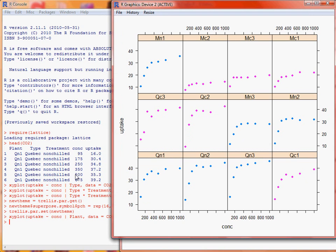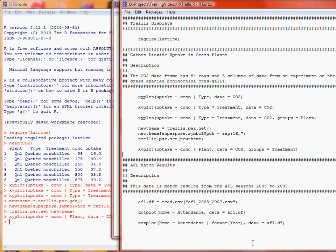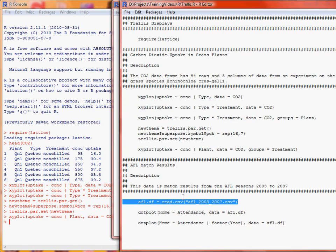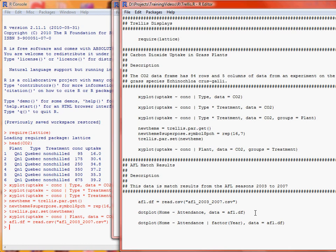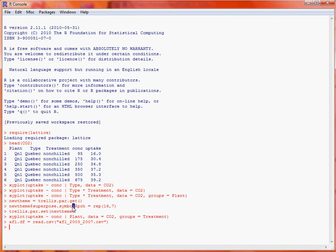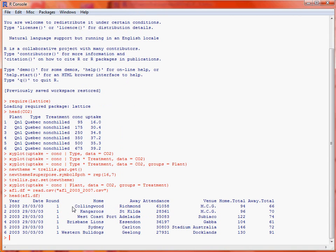So we'll move on to a very simple example of match results from Australian rules football, for the seasons 2003 to 2007. So what we can do is we can read in the data, which is stored separately, and I'll just run the head command again to show the first few rows. So we've got the year that the match took place, the actual match date, the round of the competition, home team, away team, attendance, venue, and then the score by the home and away team.